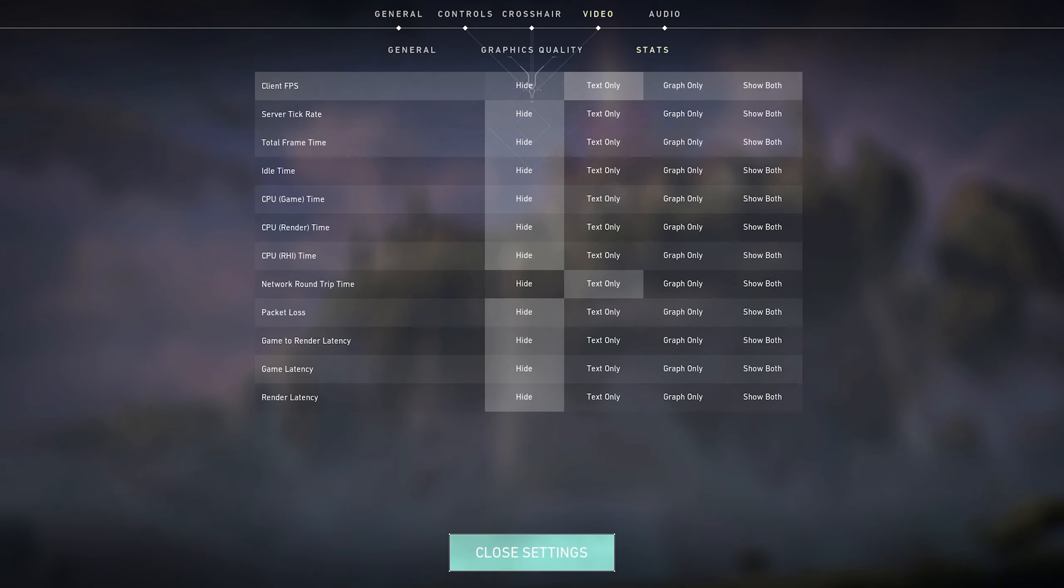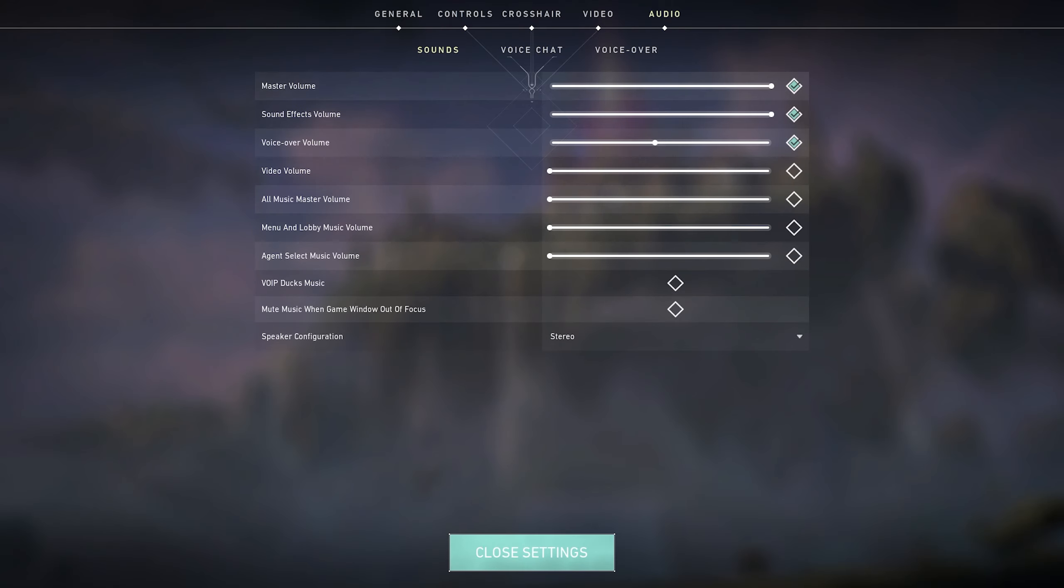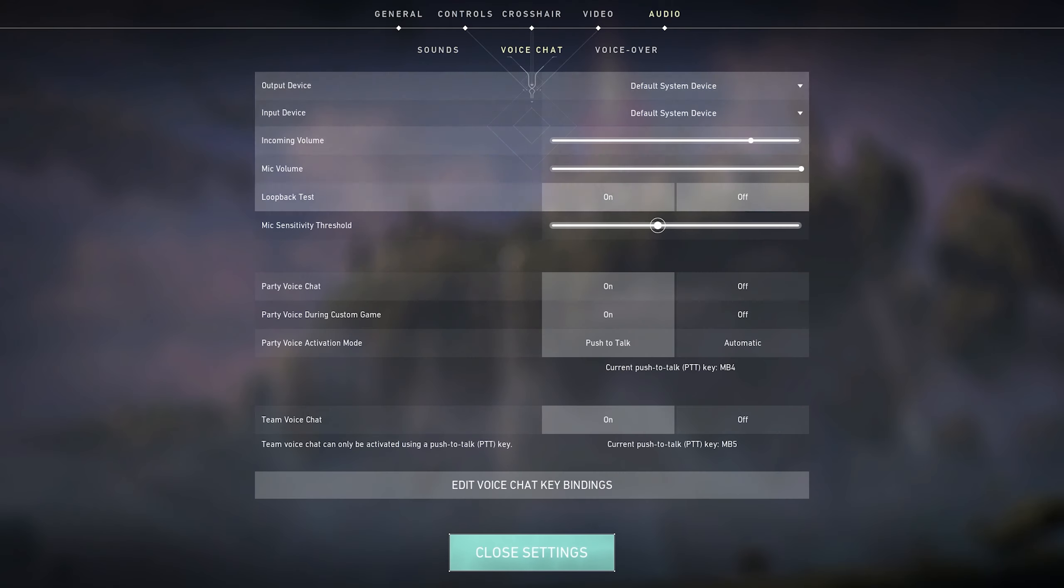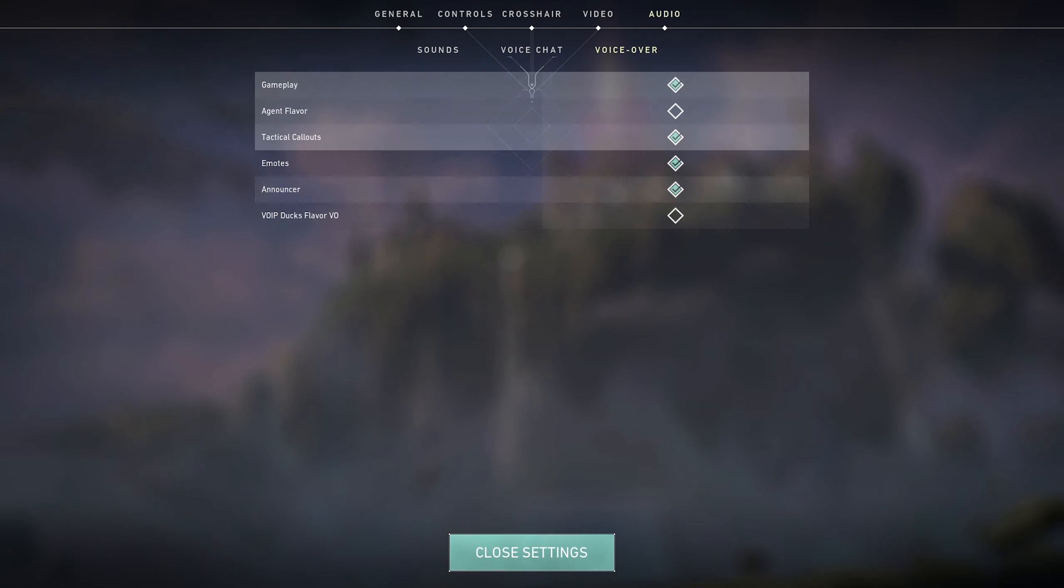And then there's the stats, audio, this is my audio settings right here. These are my voice chat settings. And then my voiceover settings.